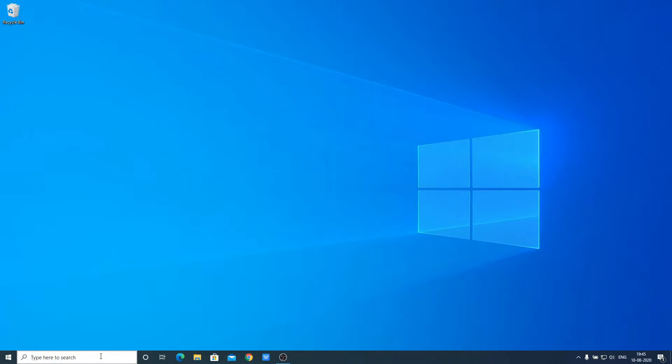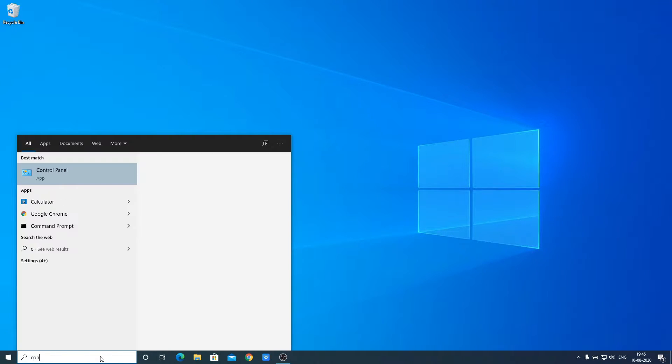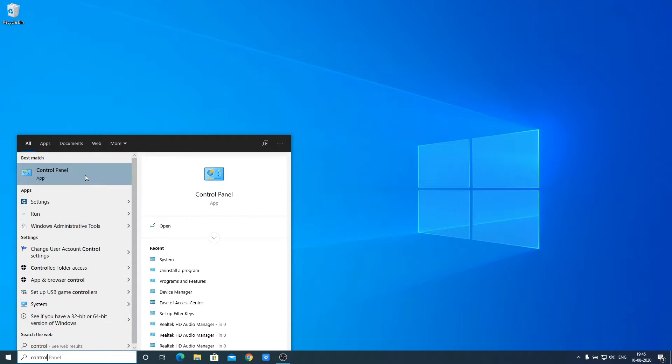First of all, we have to open Control Panel. Just search for Control Panel and open it.